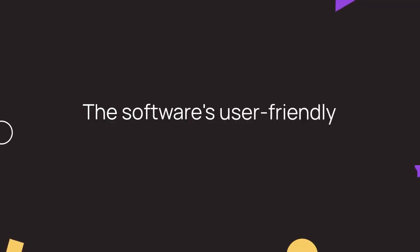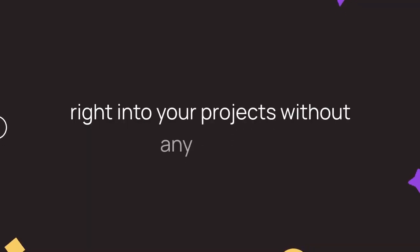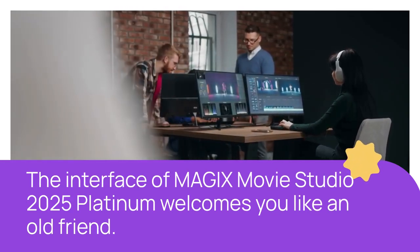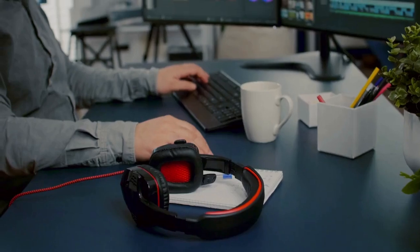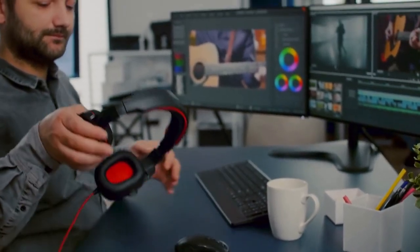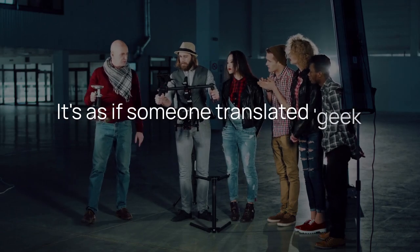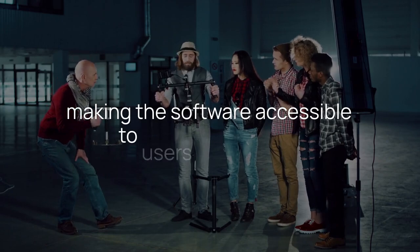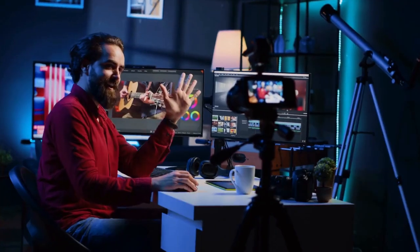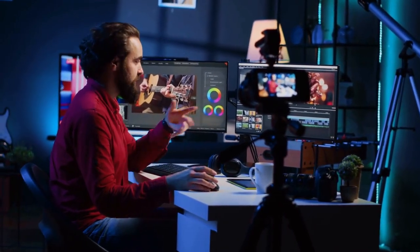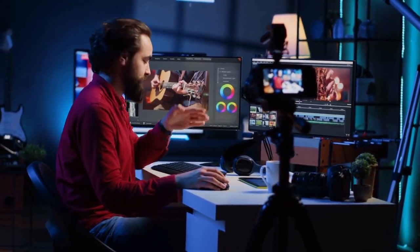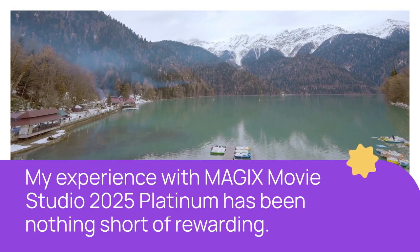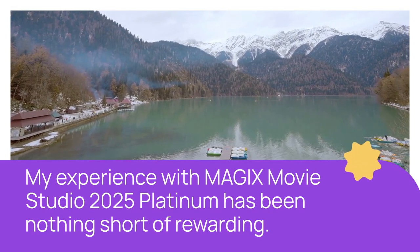The software's user-friendly design ensures that you can dive right into your projects without any hassle. The interface of MAGIX Movie Studio 2025 Platinum welcomes you like an old friend. There's no tech jargon or clutter. Everything is clearly labeled and easy to find. It's as if someone translated geek speak into grandma language, making the software accessible to users of all levels. This intuitive design allows you to focus on your creativity without getting bogged down by complicated menus or confusing options.